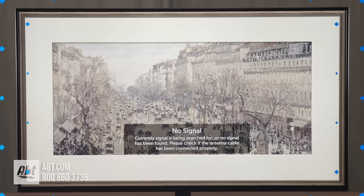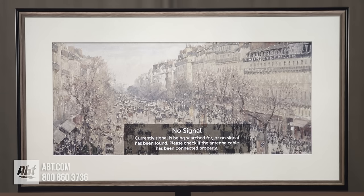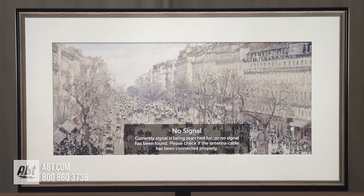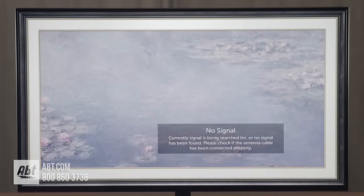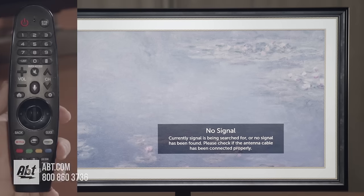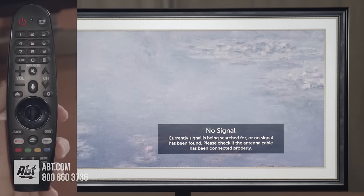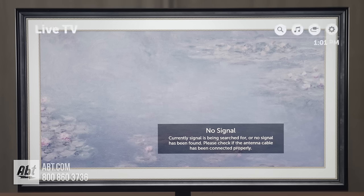Hey everybody, in this video we're going to show you how to install an app on your 2018 LG television. For this demonstration we're using the 49SK8000 model TV. So the first thing you're going to want to do is hit the home button, which is at the upper left hand corner of your directional pad.